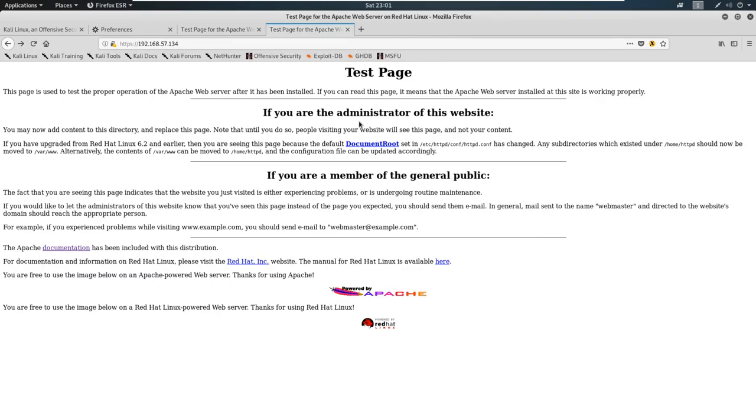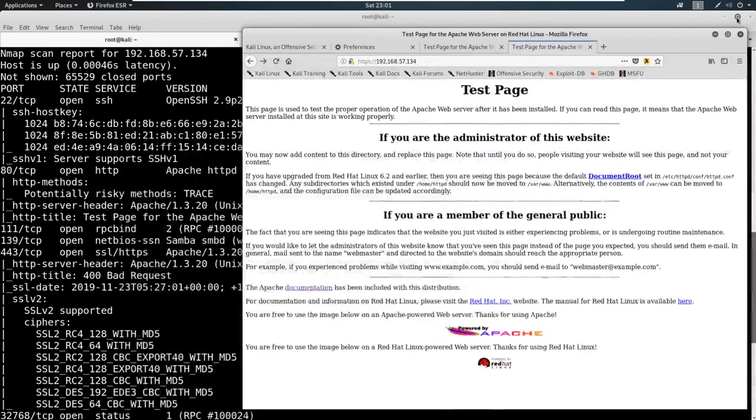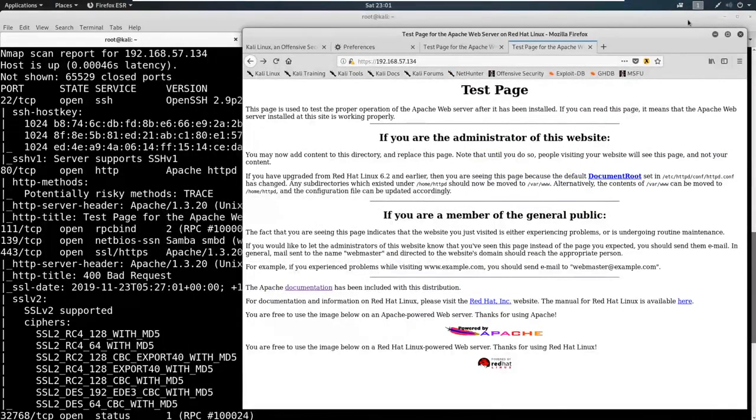So we can click around on this page, or we can do a little bit of what I like to do, which is vulnerability scanning. So I'm going to introduce you to another tool, which is called Nikto.